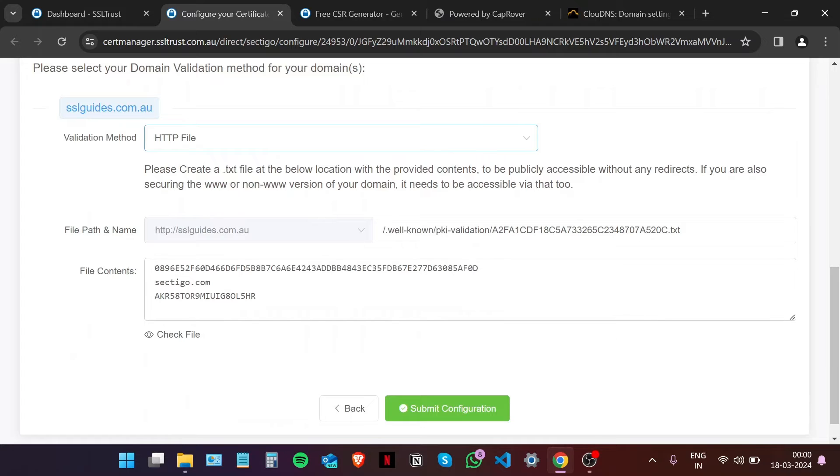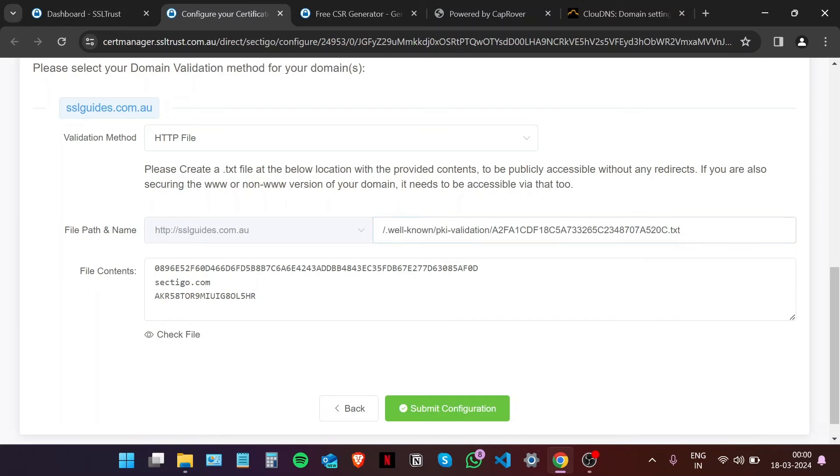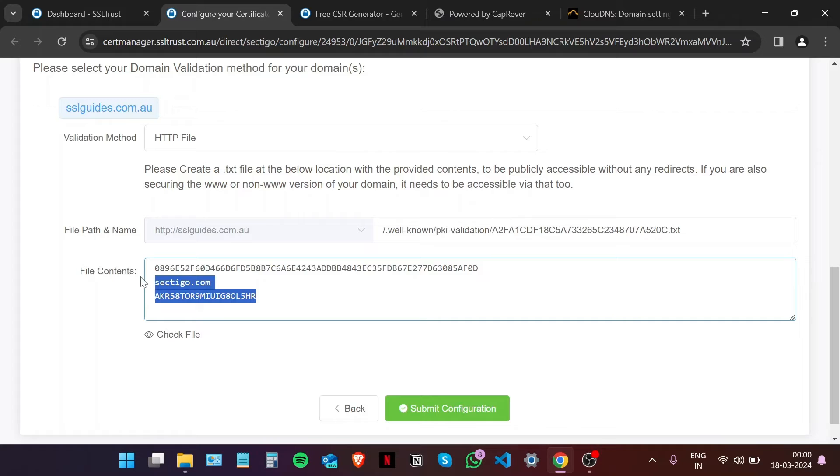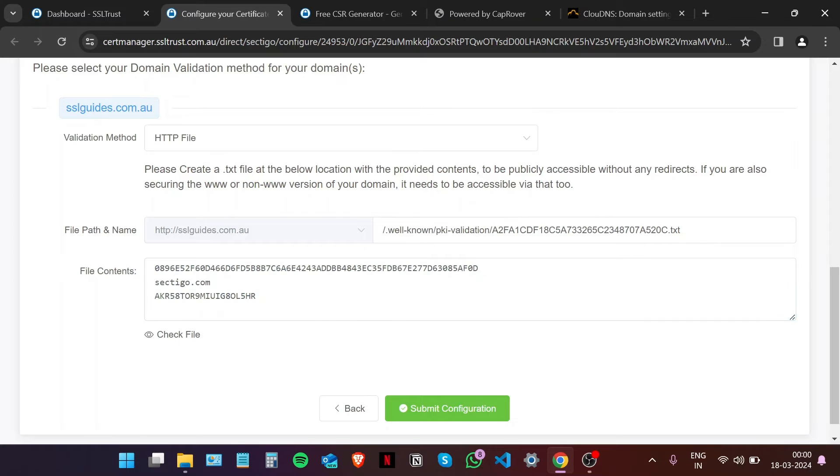In this method, you're going to create a text file with this exact name. You'll need to create these directories if they're not already there. In that text file, you're going to paste in these contents and then click on Check File to make sure that the file has propagated and is verifiable by Sectigo and available on the internet.